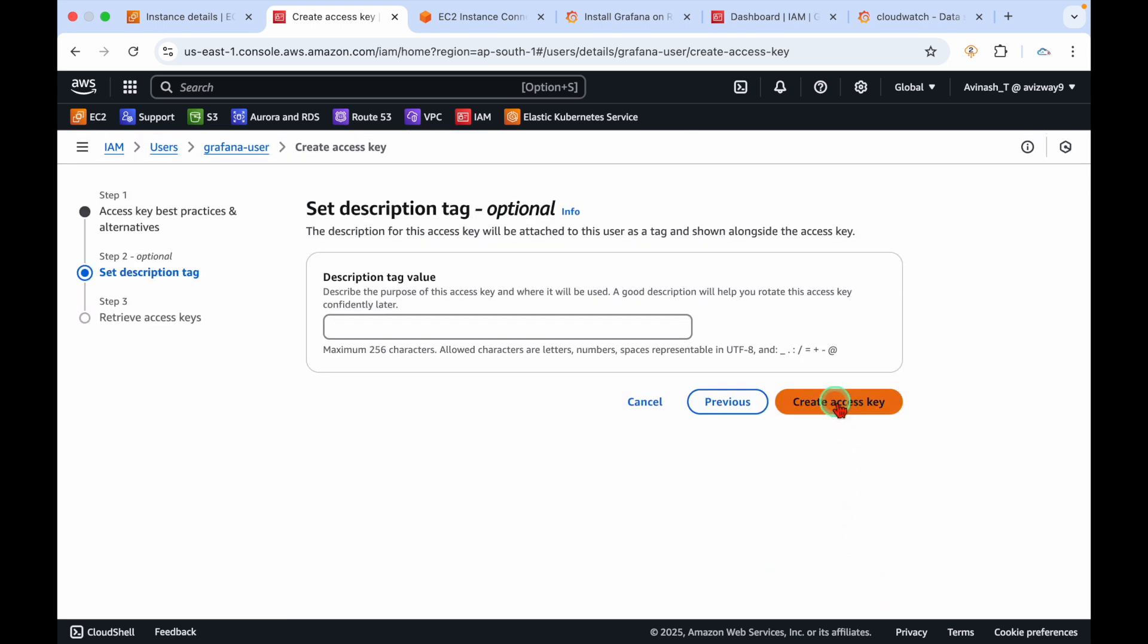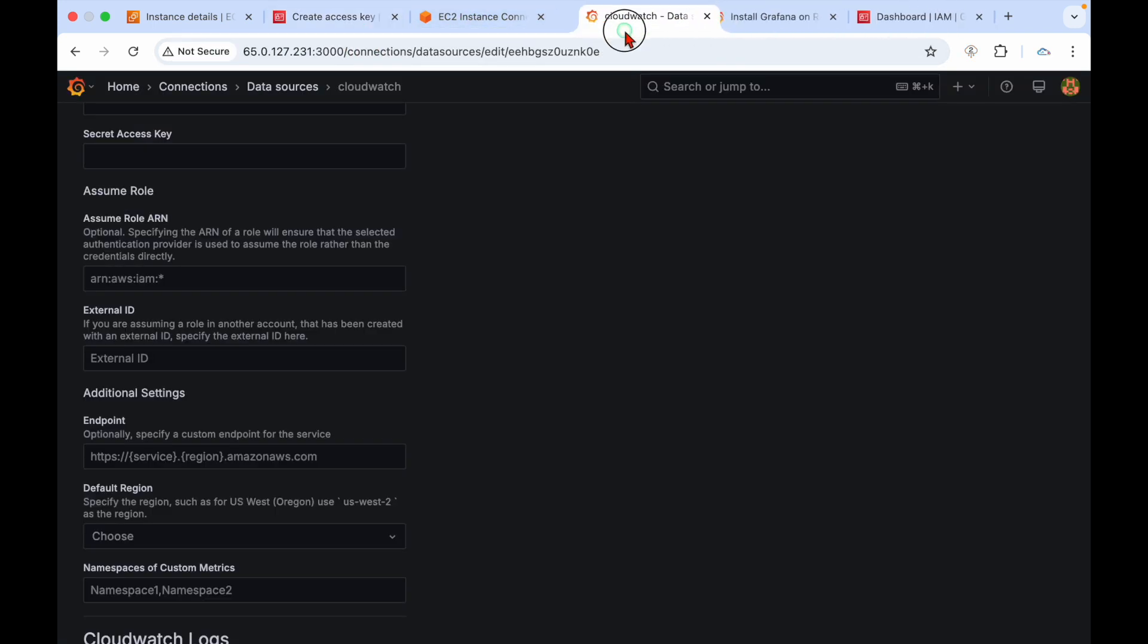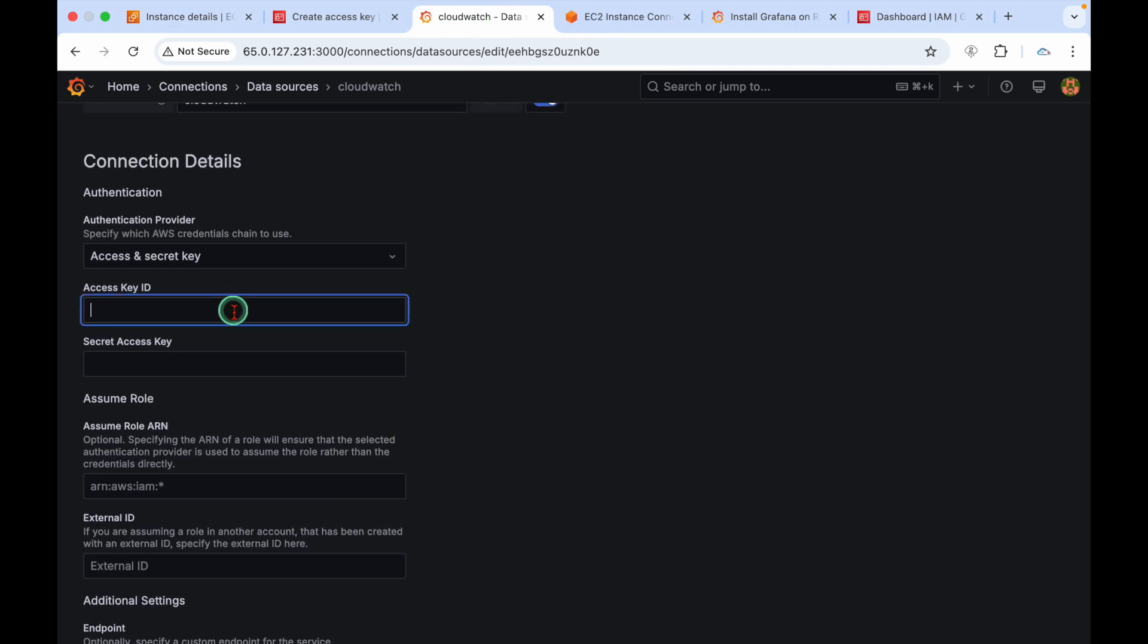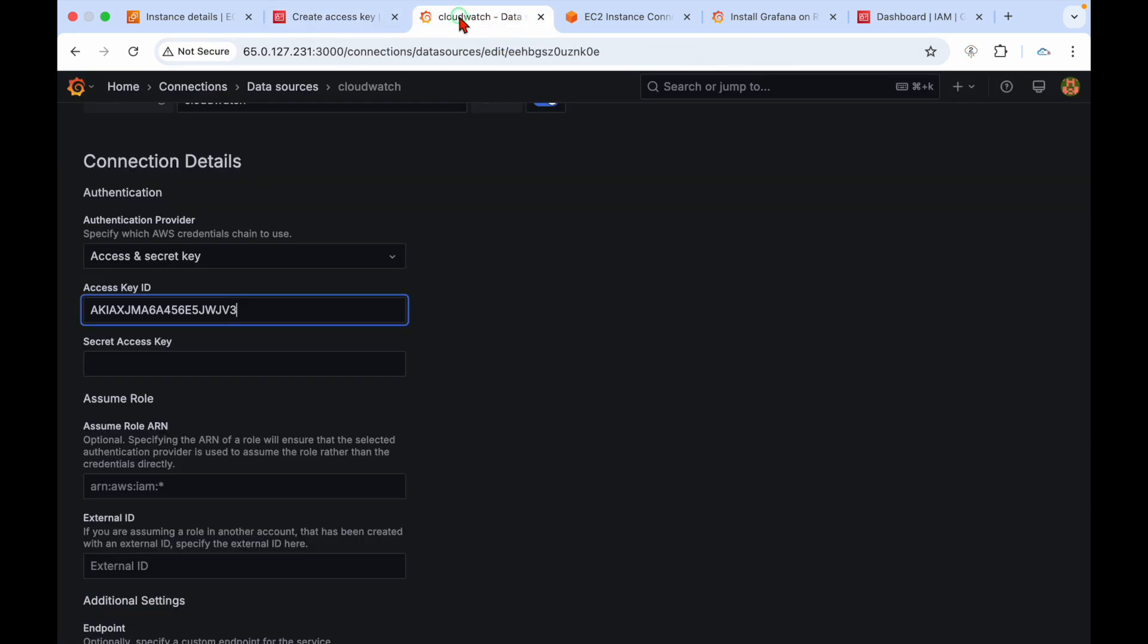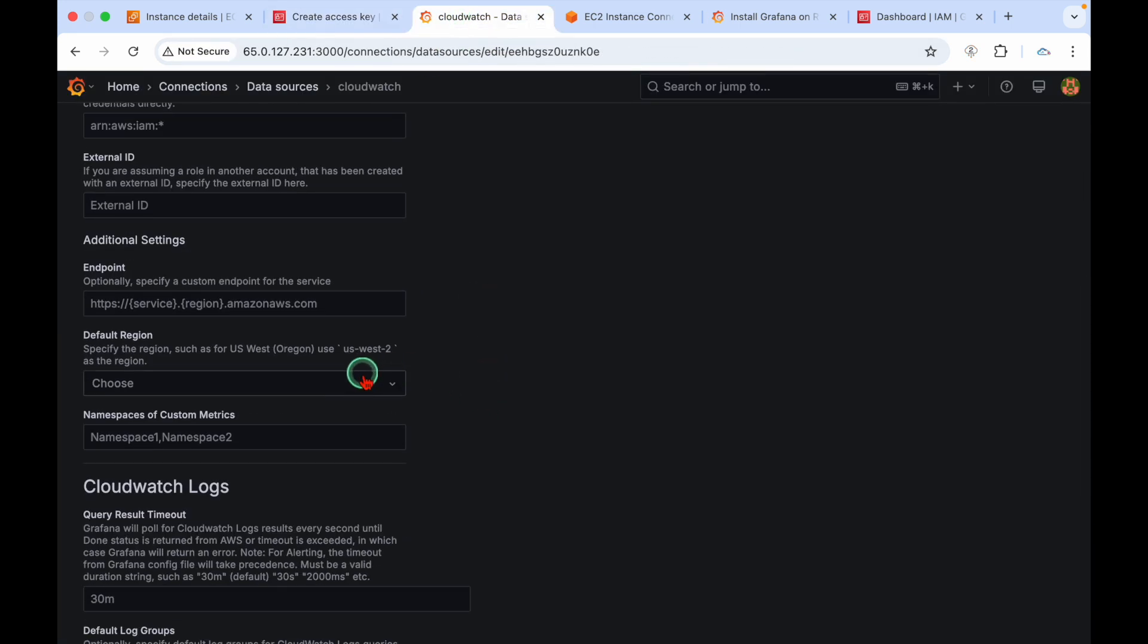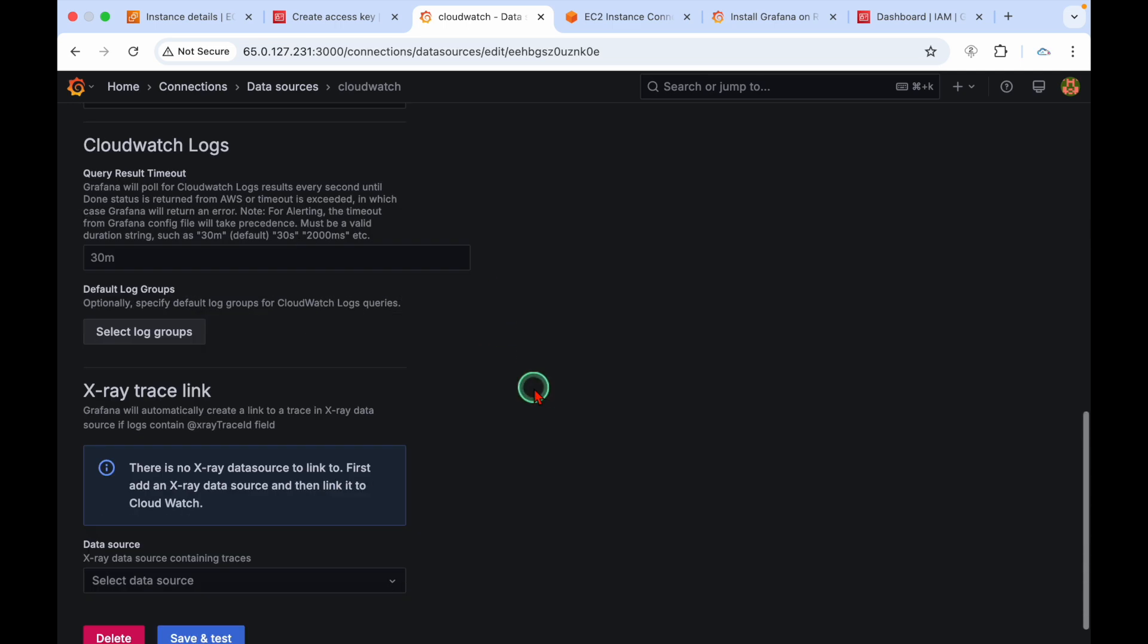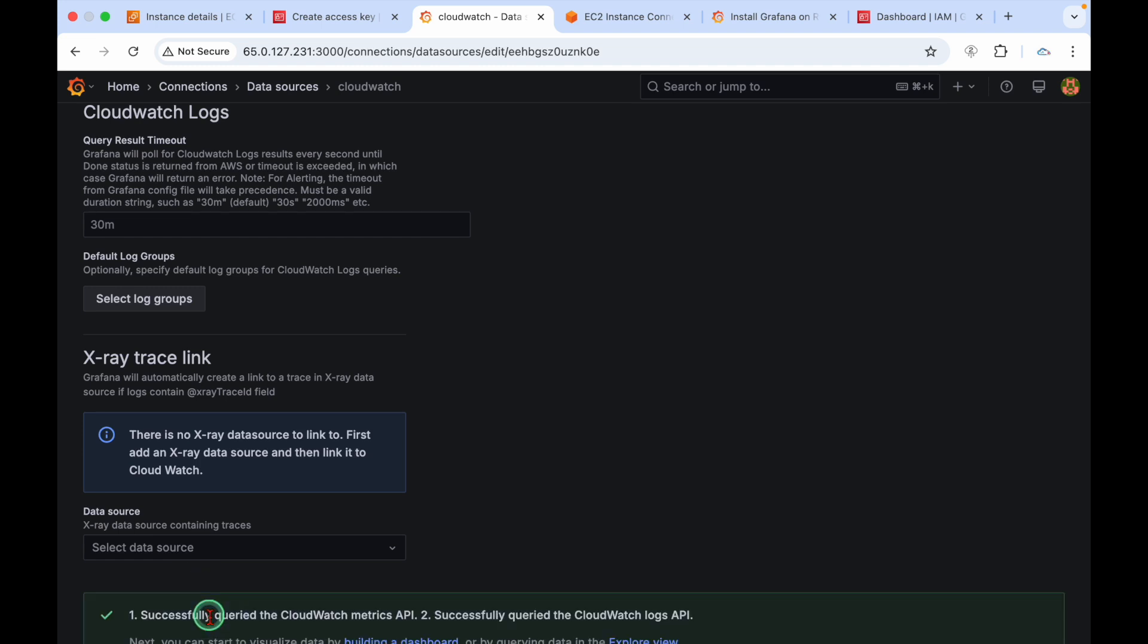Now the user got created. Navigate to security credentials, go to access keys, create access key. Choose CLI, confirmation, create access key. We got the access key here. Copy the access key and the secret access key.